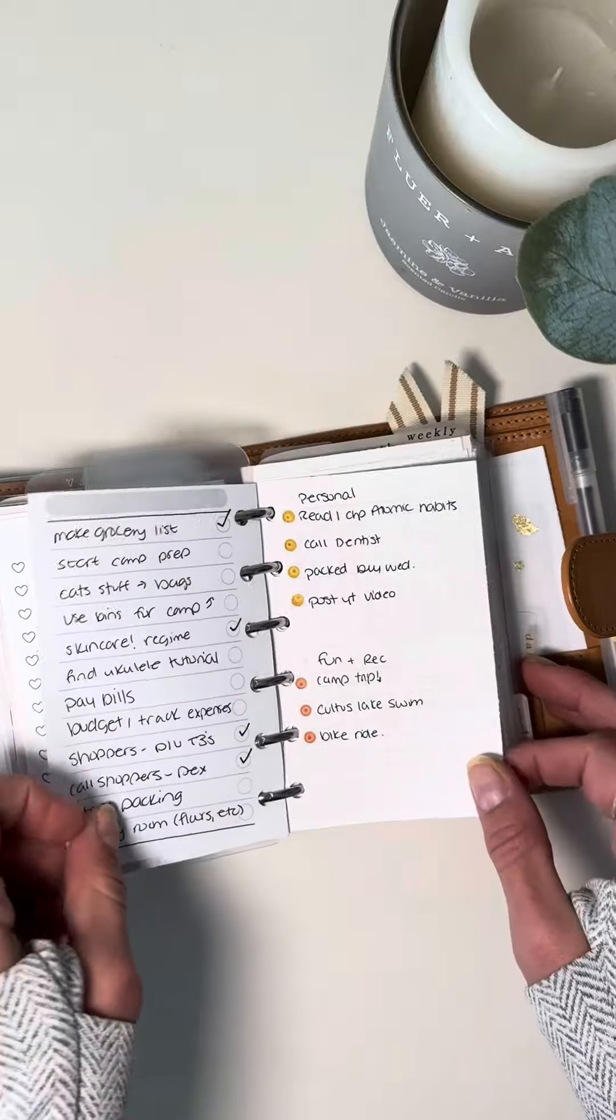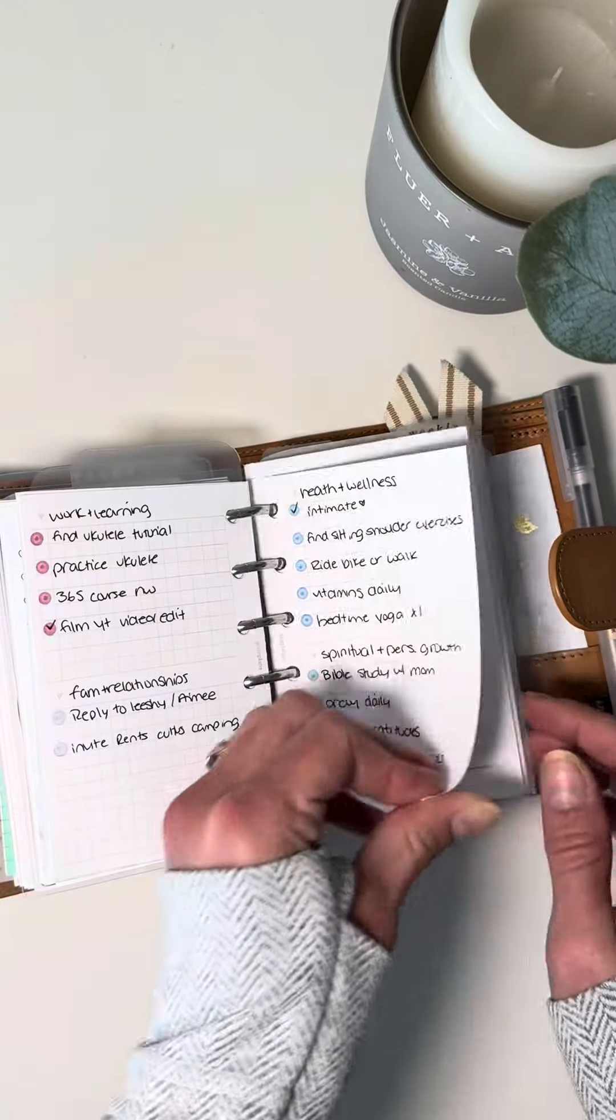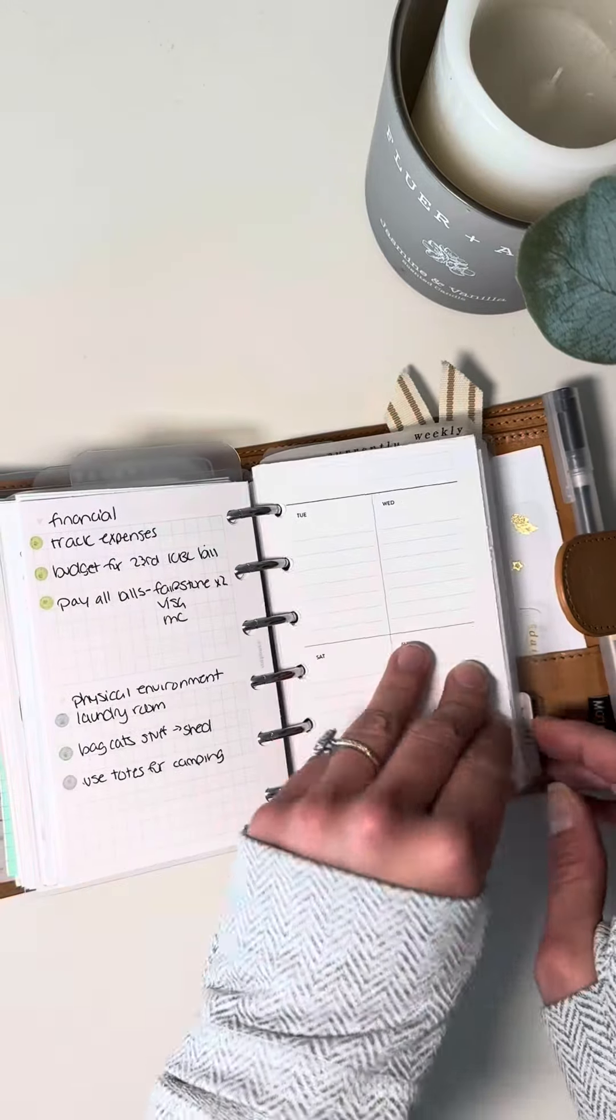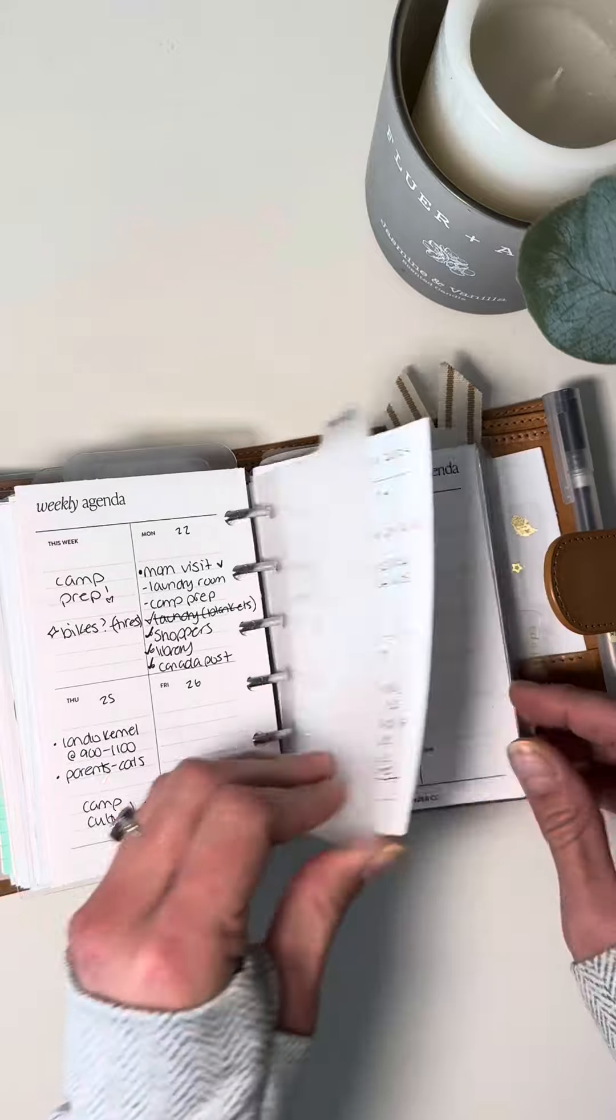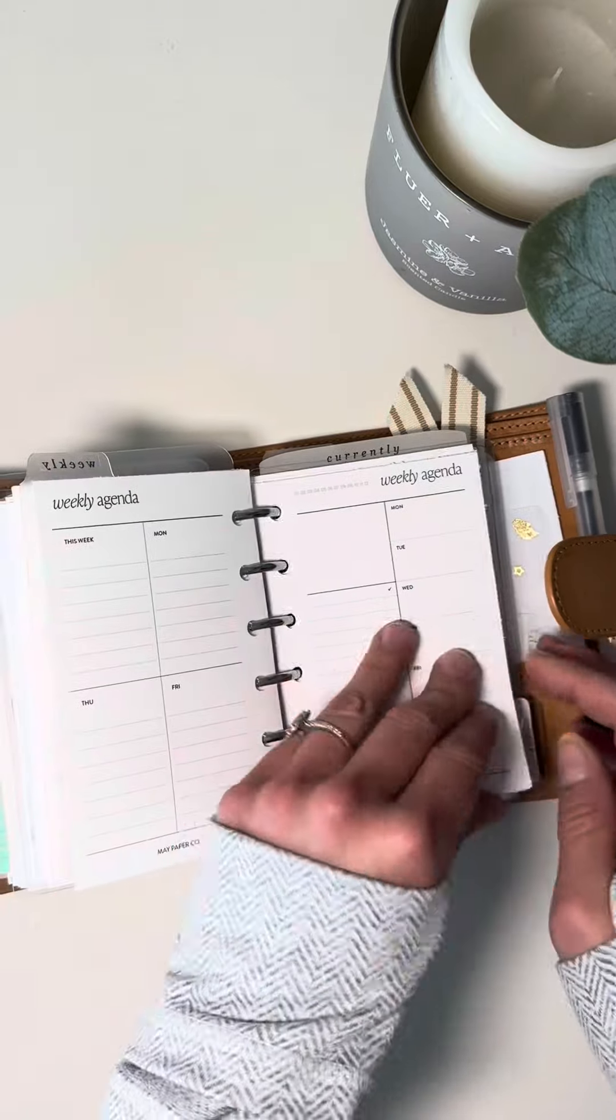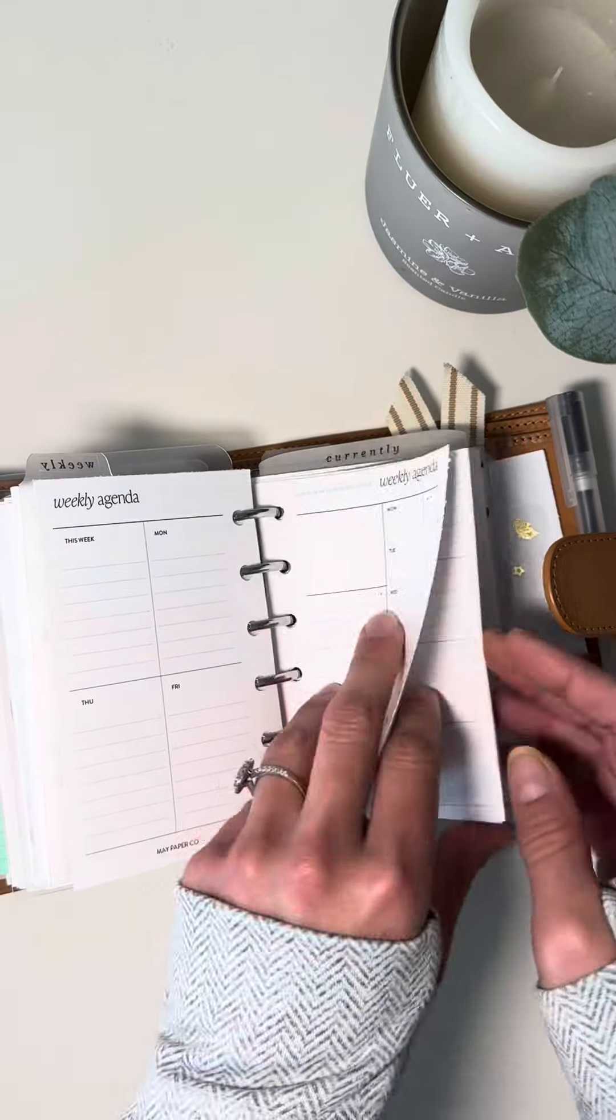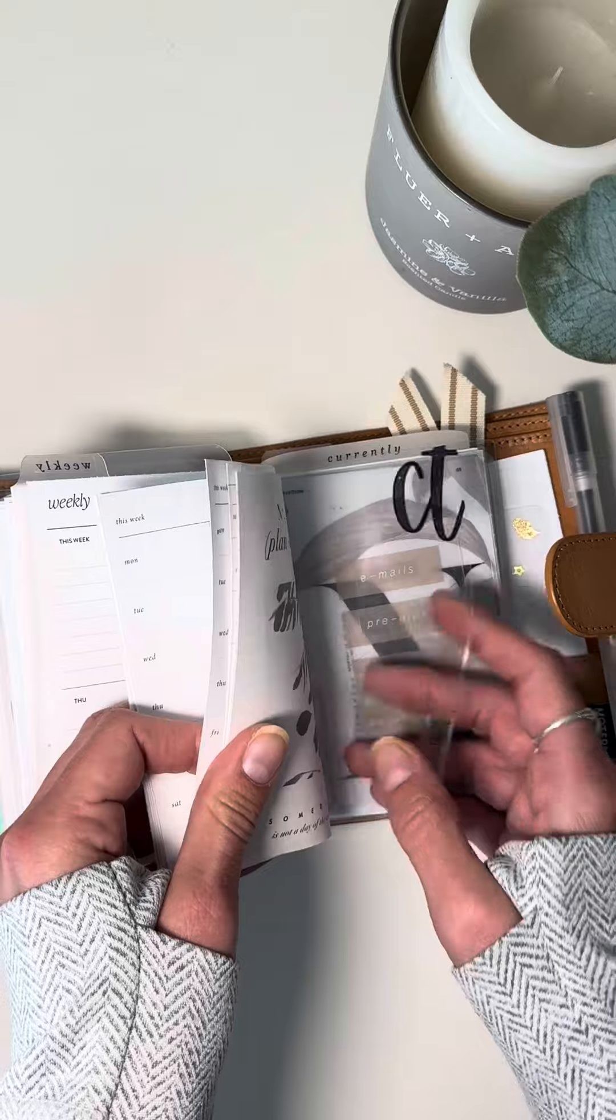And then we're into my weekly section. So I have a weekly to-do list and my weekly goals in here based off the Moxie Life system. And then I have a week on two page that I'm using for this current week. And then I just have some other weeklies ready to go.